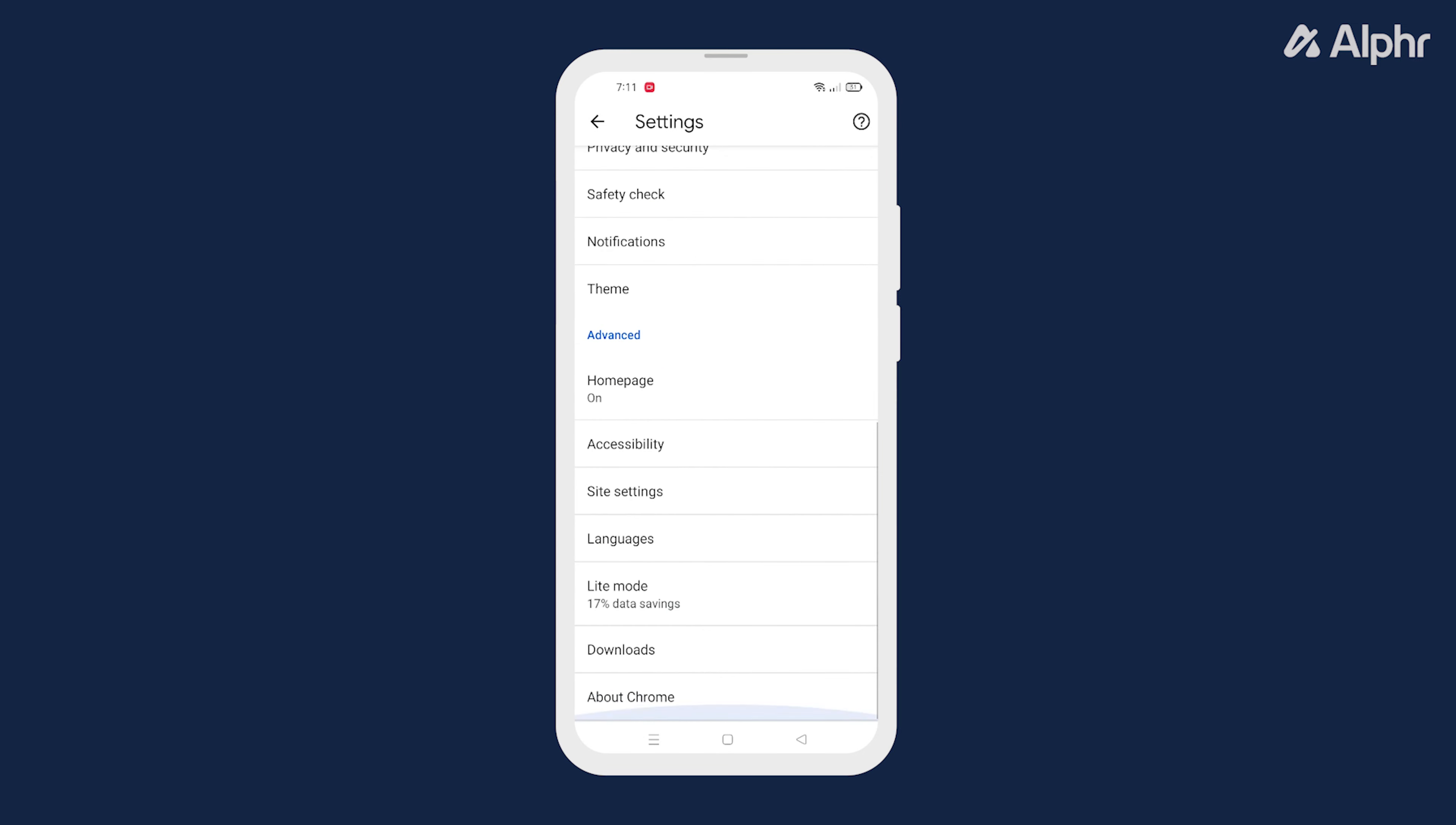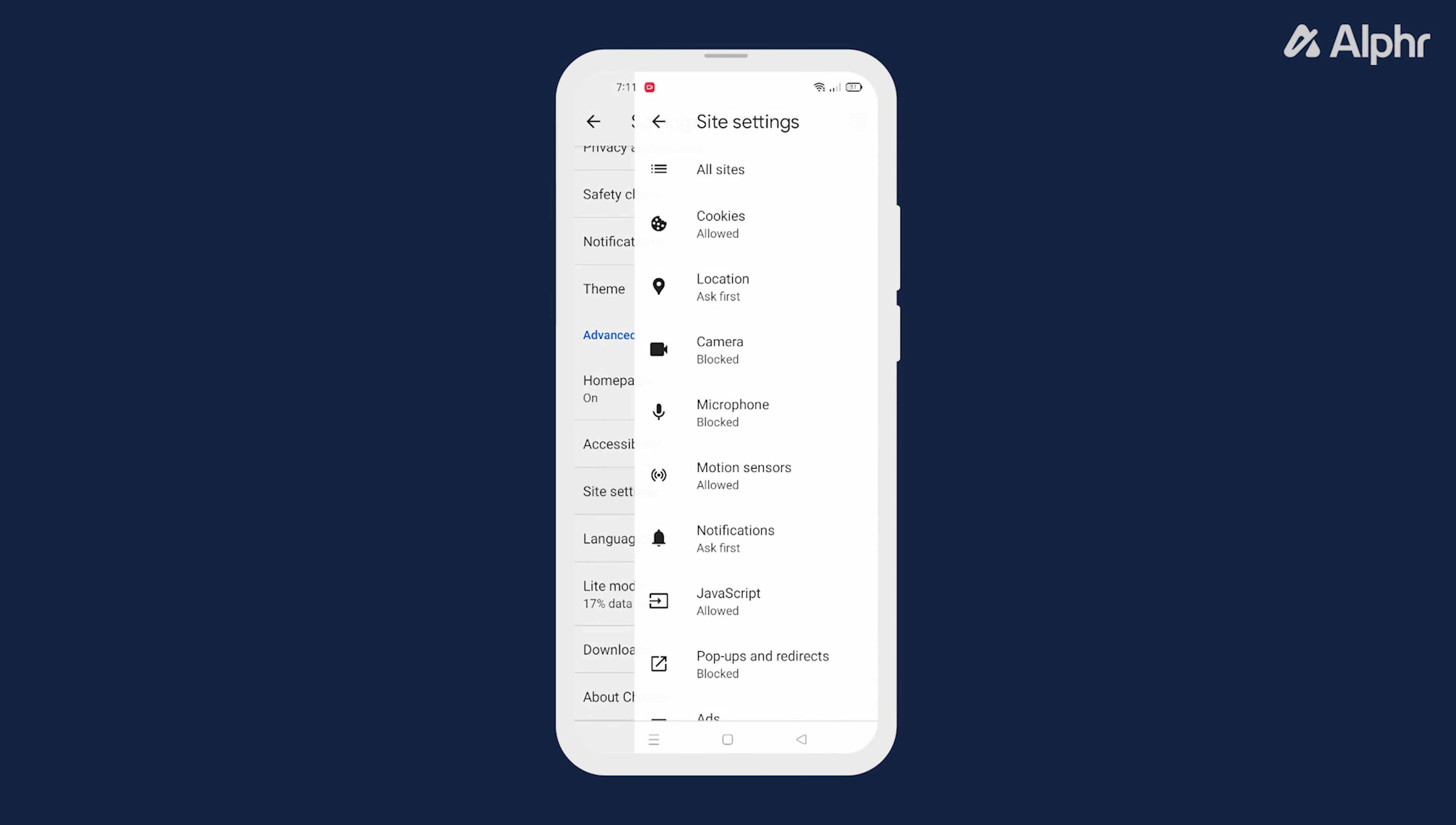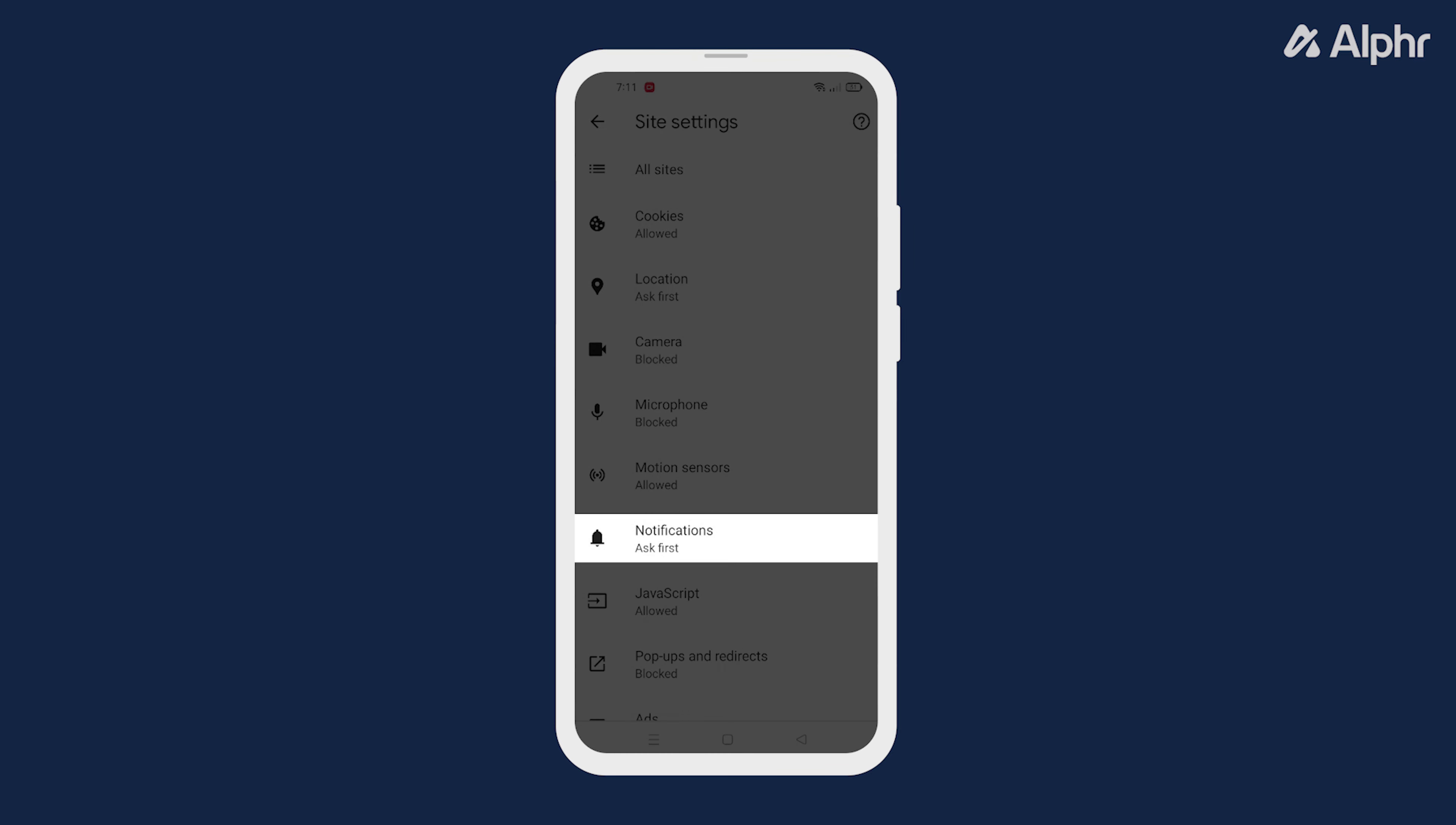Scroll down and tap site settings. Next tap on notifications.